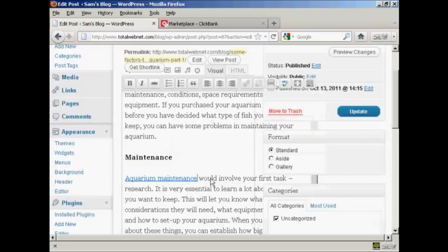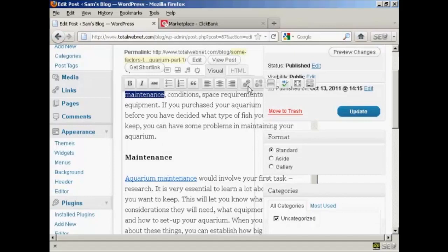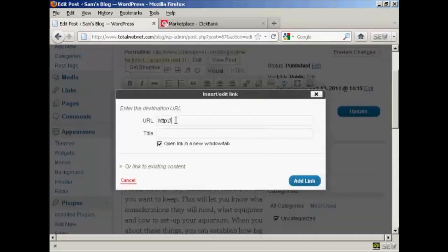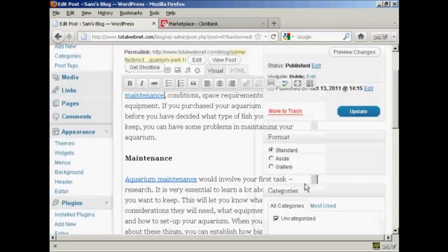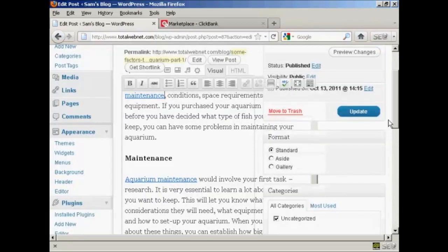And there we go. That's done. And I'm also going to add another link here where it says Maintenance. And again the same procedure. And again click on Add Link. There we go.